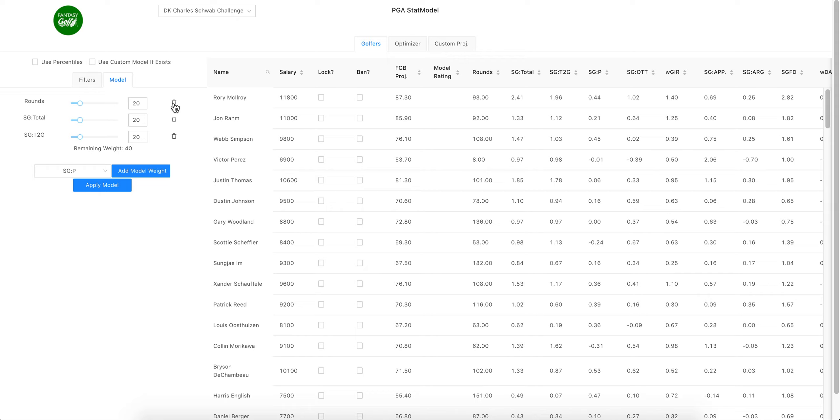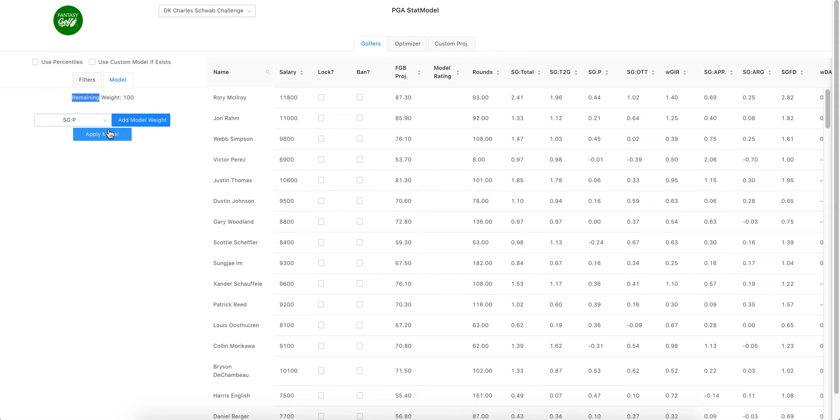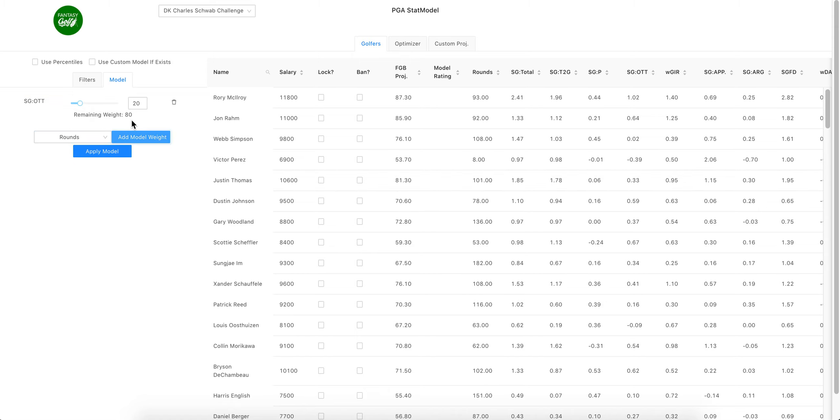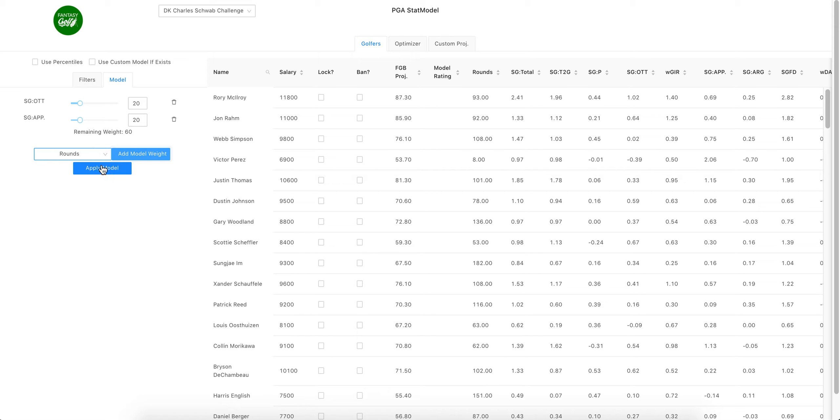You can get rid of those if you don't want to use those statistics. We'll make a basic one. We'll go off the tee, add model weight, and then we want approach. We'll do the four...